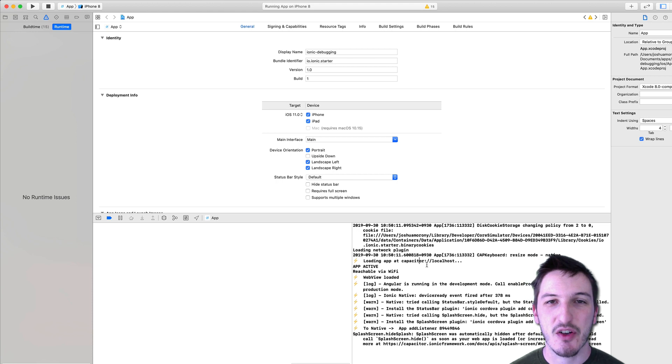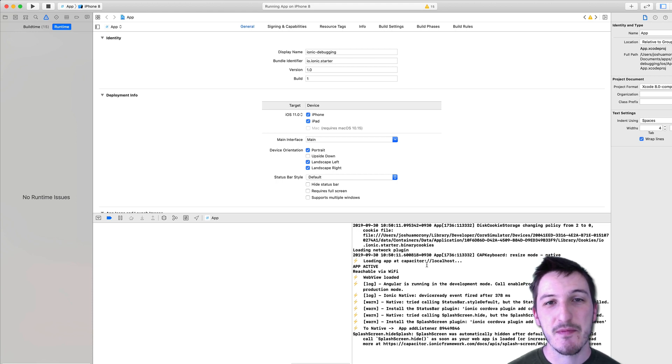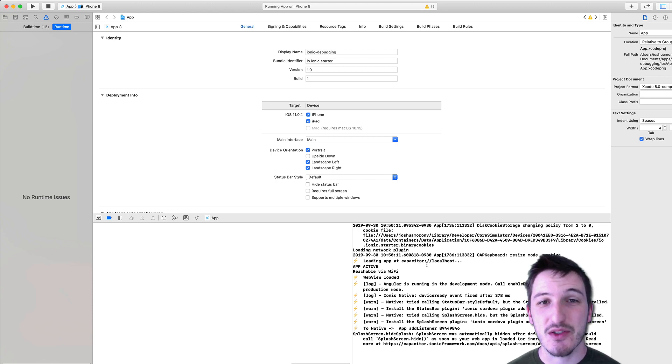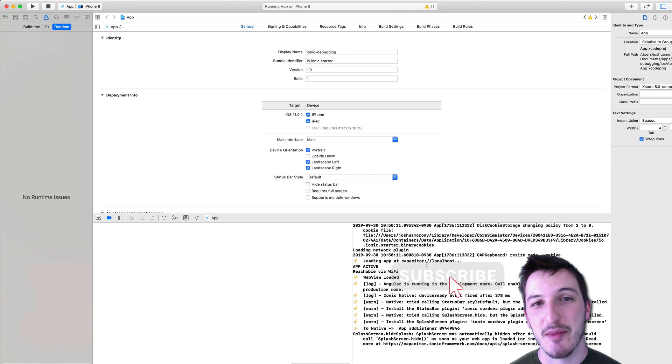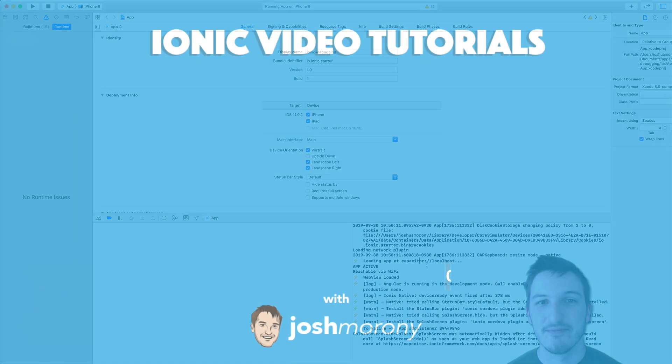Okay so I hope this video has helped you understand how to go about debugging your applications a bit better if you did like this video please do feel free to leave a like and subscribe and I will see you in the next video.